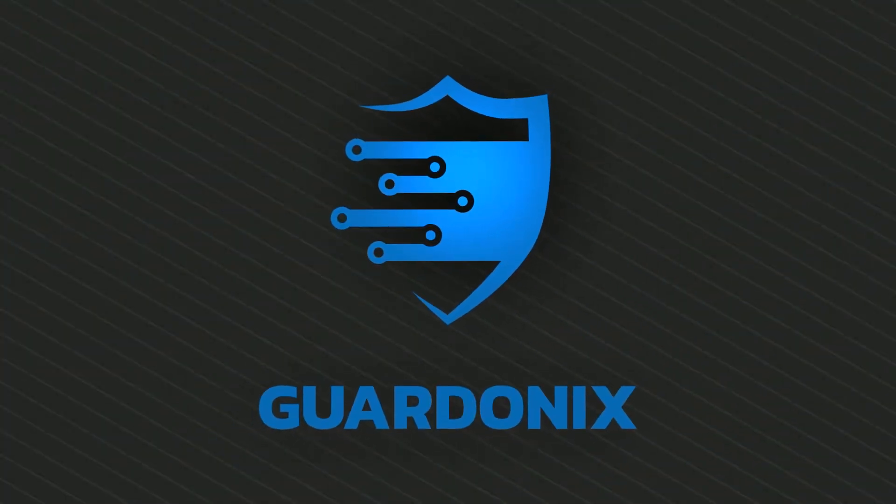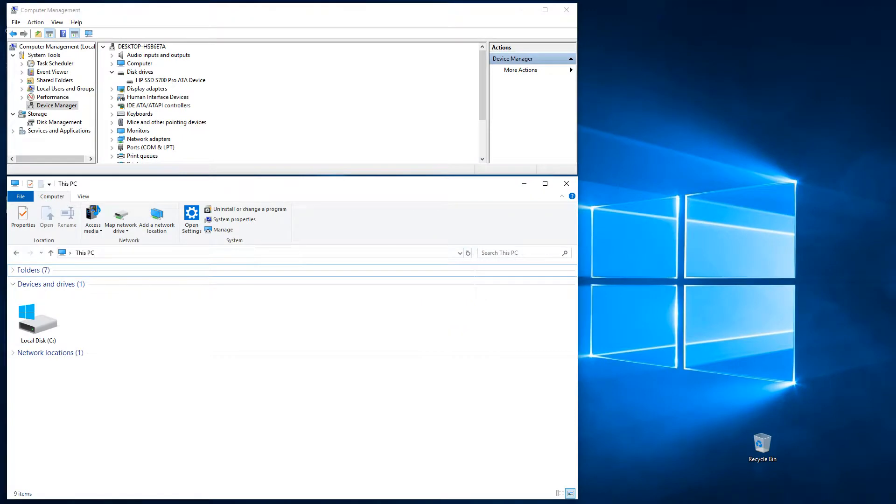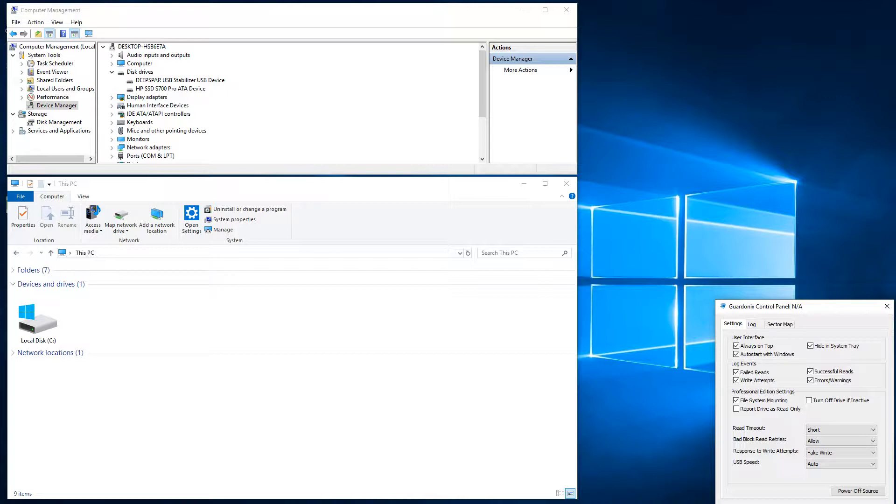In this video, we will further expand on some of the key control options provided by Gardonyx. The first topic we will talk about is file system mounting.